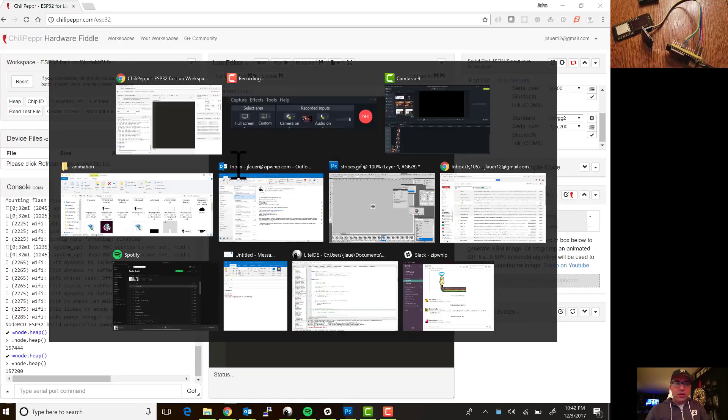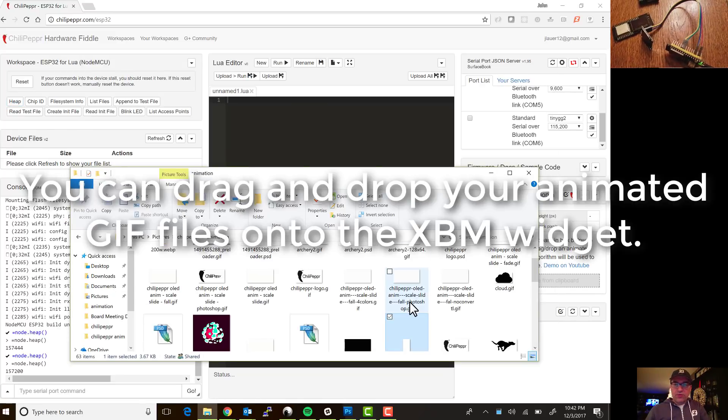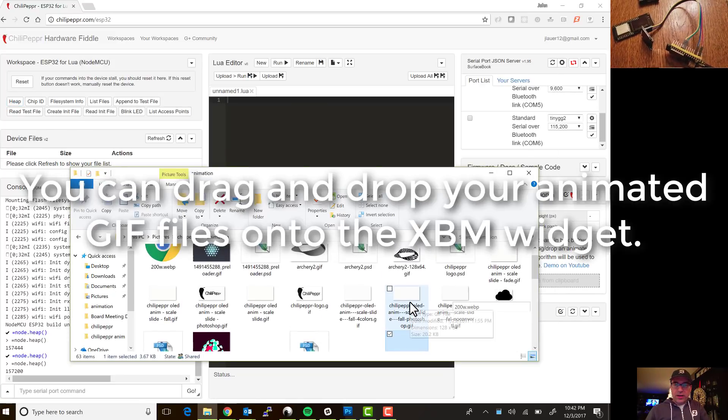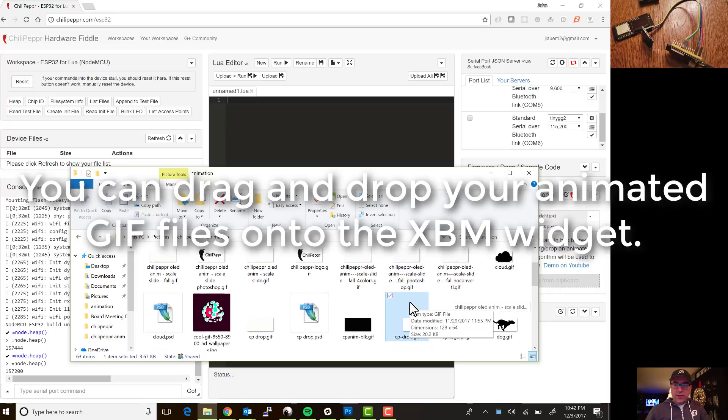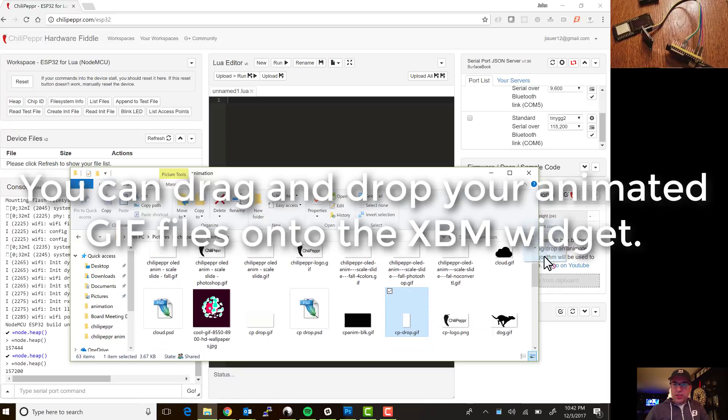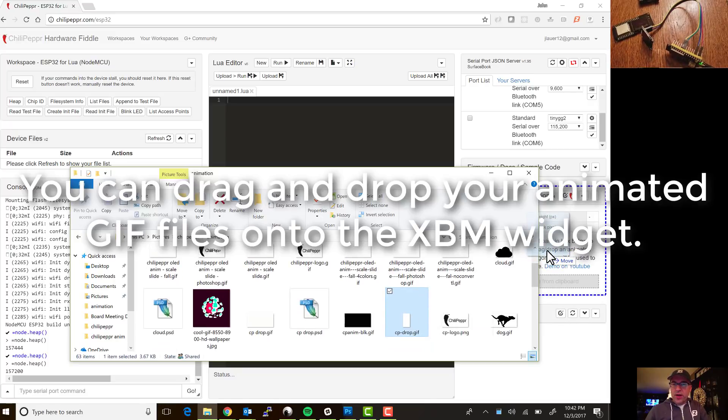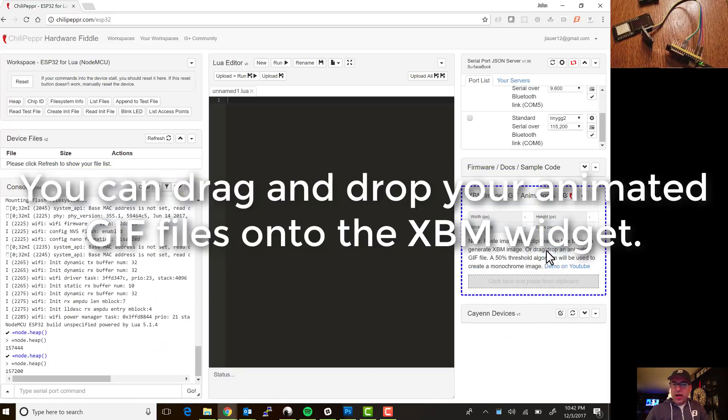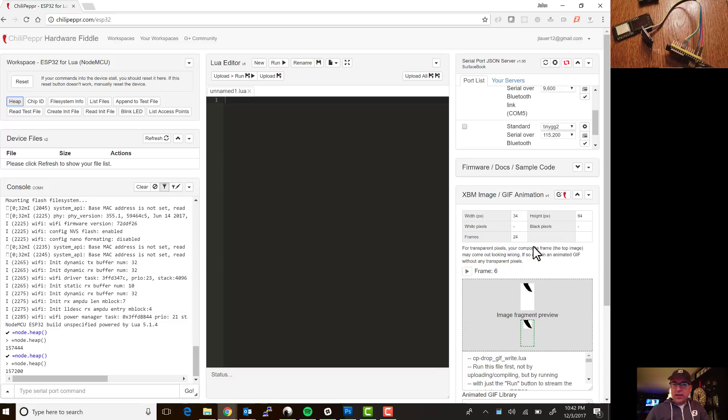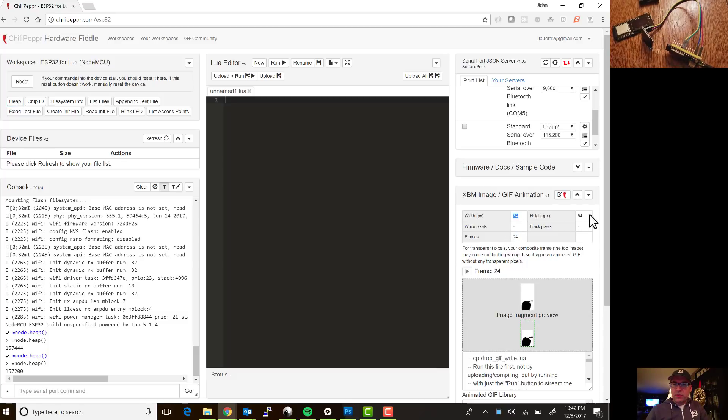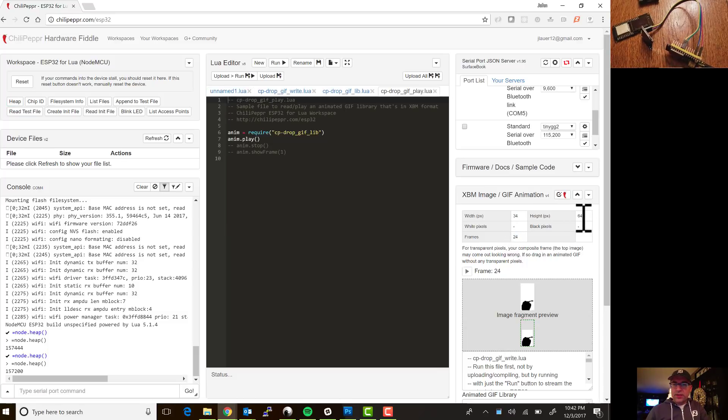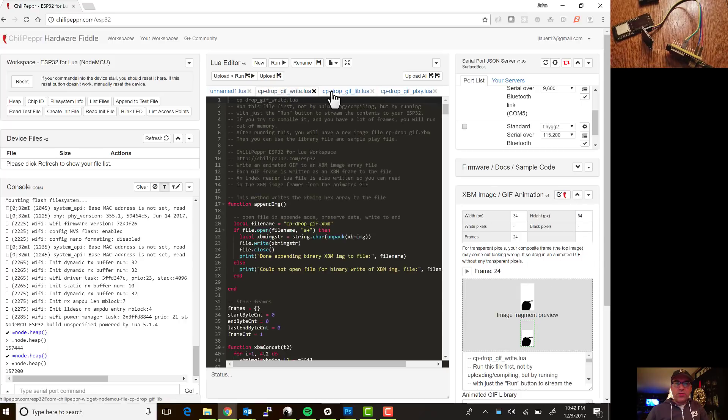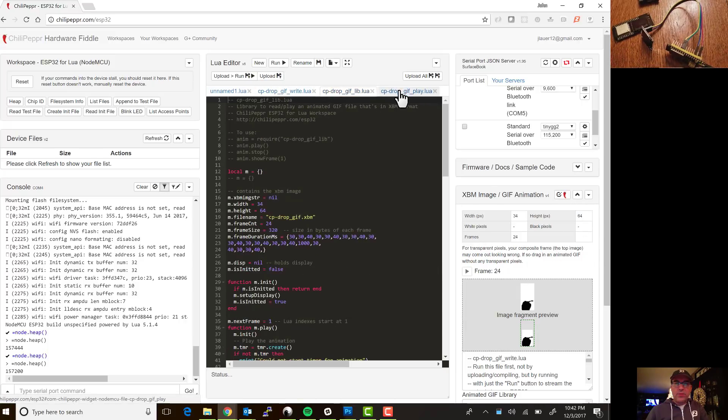Okay so I'm going to go open up a sample file that I have called cpdrop. So you drag and drop it, see that blue highlight, and then it immediately notices it's 24 frames, it's 34 by 64, and when it's done looping through all the frames generating the code you get these three new tabs.